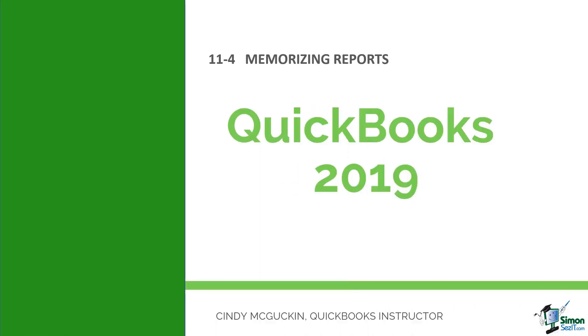We are in module 11, talking about reports. We're down to section 4 where I want to show you how to memorize a report. A memorized report is basically a report you've taken out of QuickBooks and customized to make it an individual report that works for you. Then you can save it, and they call that memorizing. I want to show you how to do that and how to go back and look at those memorized reports.